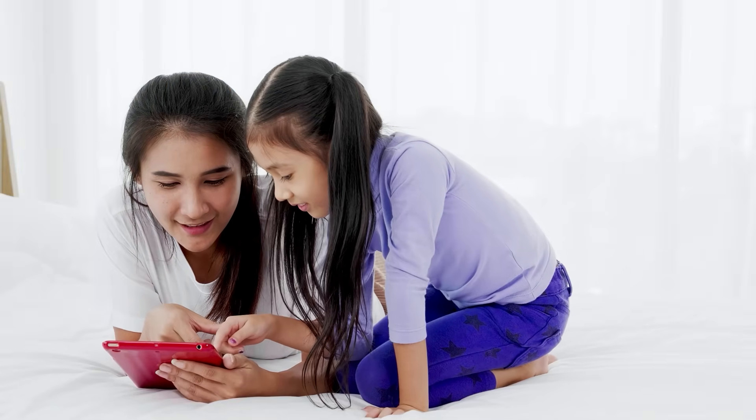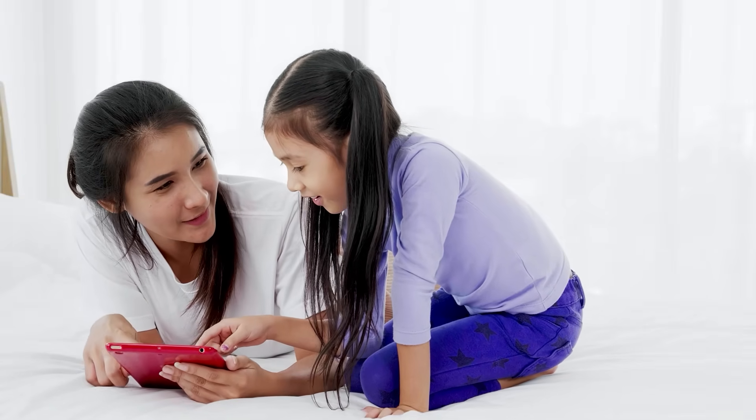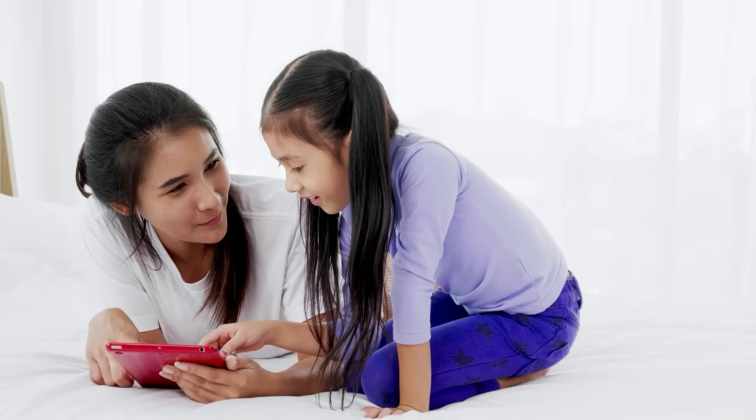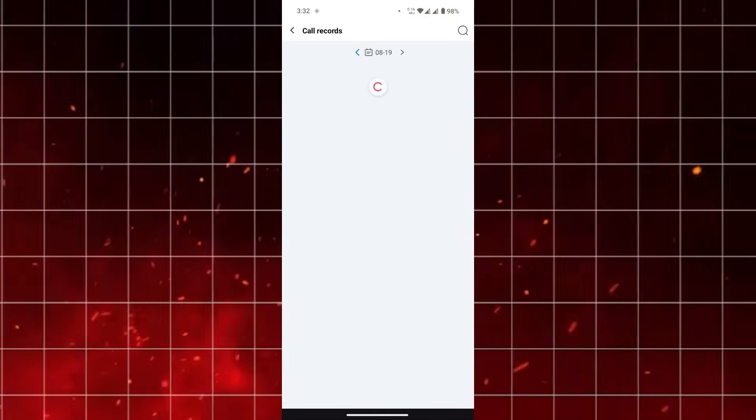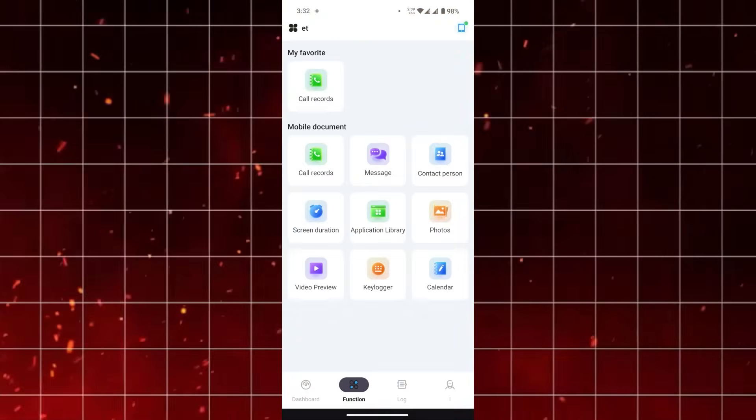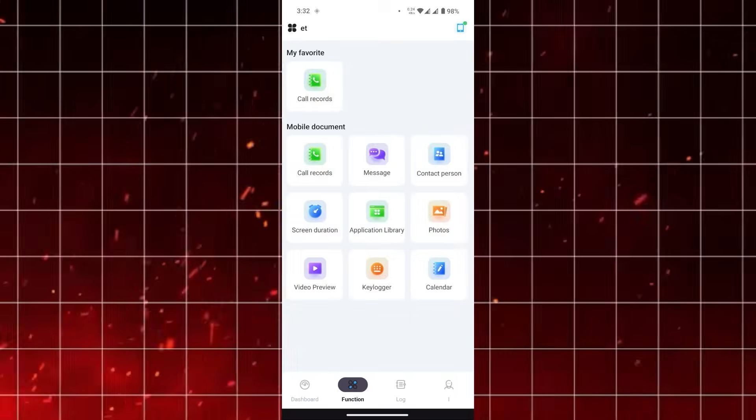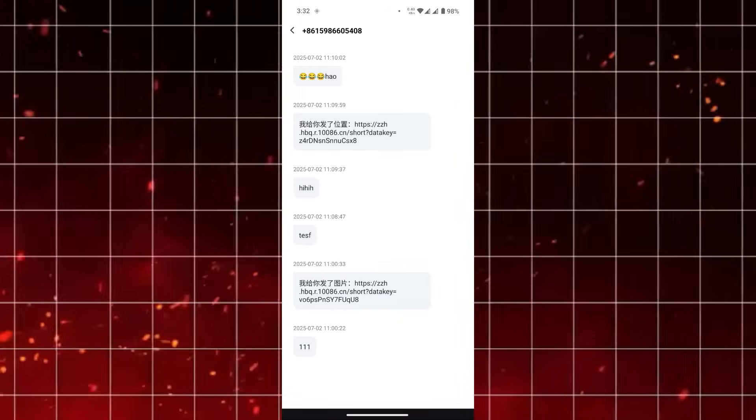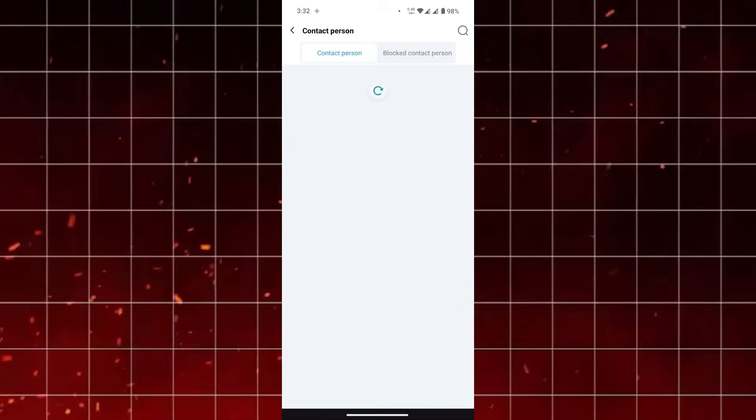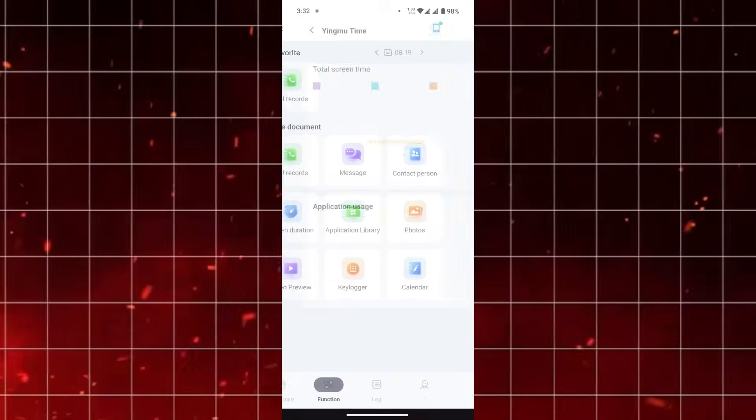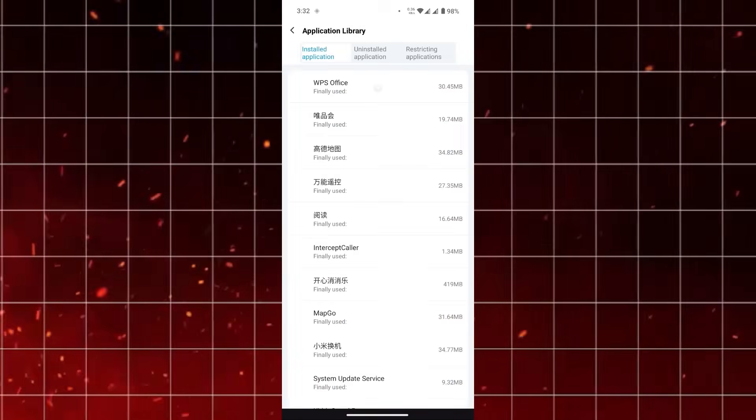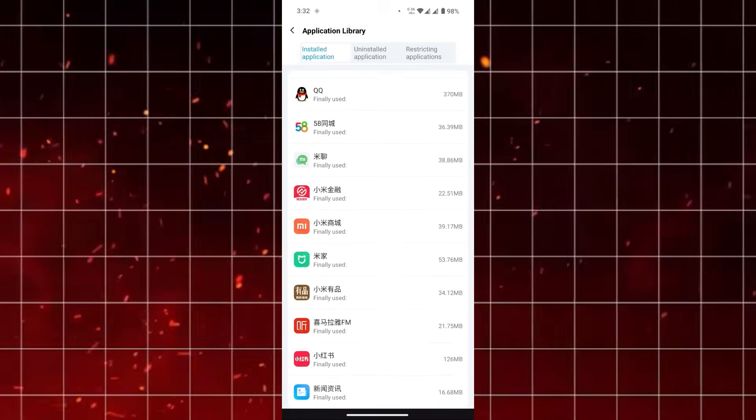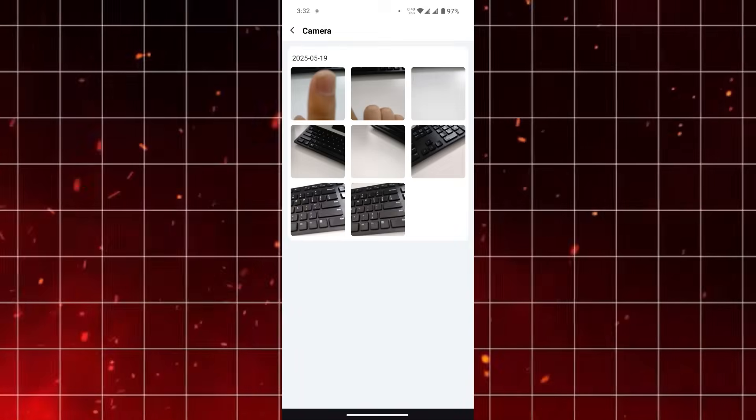So what does all this mean for you as a parent considering KidoCard Pro? If you want a tool that offers reliable tracking, smooth installation, encrypted data protection, and ongoing updates, this app is a strong option. It's designed to give parents a balance between simplicity and functionality, which is exactly what many people are looking for.